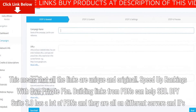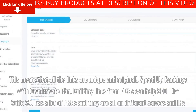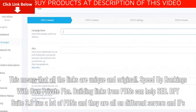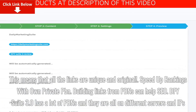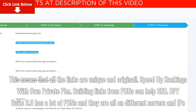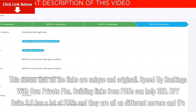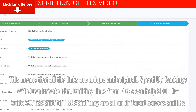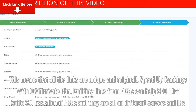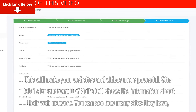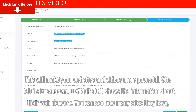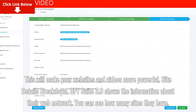Speed up rankings with a private PBN. Building links from PBNs can help boost your rankings. DFY Suite 3.0 has a large number of PBNs and they are all on different servers and IPs, which will make your websites and videos more powerful.